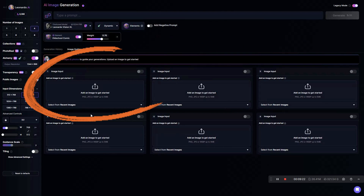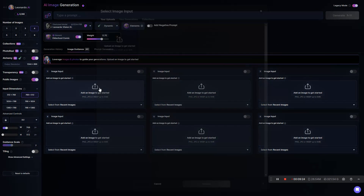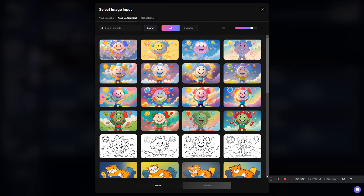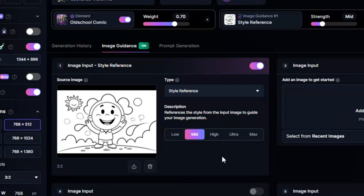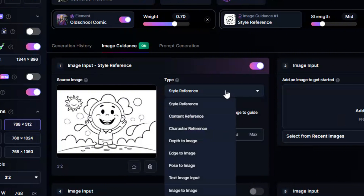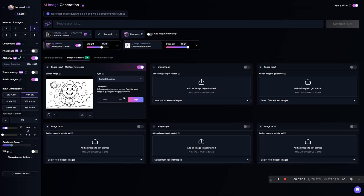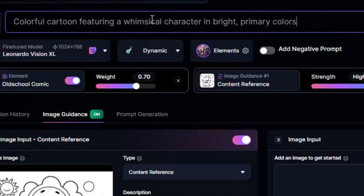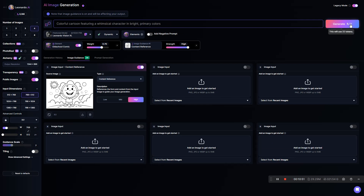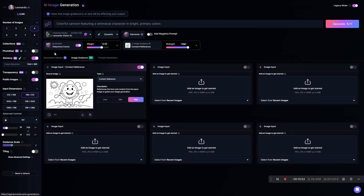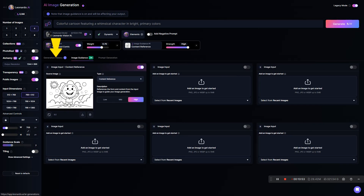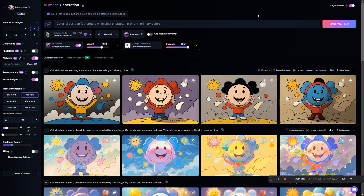Now we'll click the first open Image Input to select a reference image — making sure I'm picking the same one we've been using — then click Confirm. The type of Image Guidance defaulted to Style Reference, so we need to change that to Content Reference. The amount of guidance automatically switched to High, and that's what we want. So let's get a prompt in here: colorful cartoon featuring a whimsical character in bright primary colors. Hit Generate. In Legacy mode, since the Image Guidance tab is open, we'll click on the Generation History tab to see what we just generated.